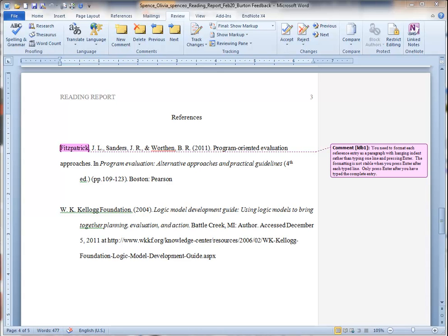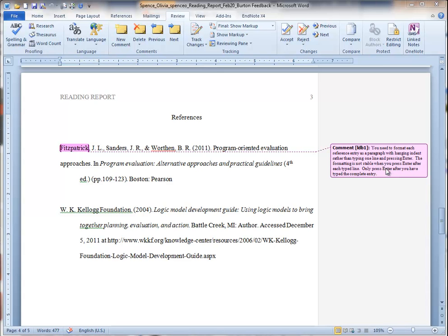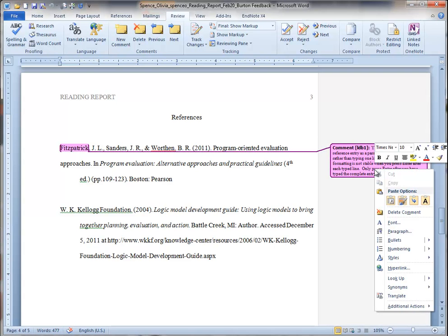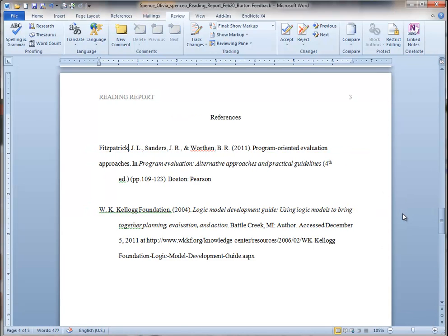Let's talk a little bit about formatting the reference list. In the example that I'm showing you here, you'll see I've placed a comment that says you need to format each reference entry as a paragraph with hanging indent rather than typing one line and pressing enter. So let's get rid of that comment now and let me show you what I'm talking about here.